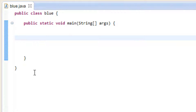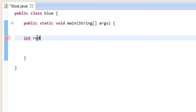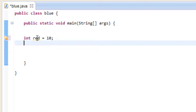The first thing we're going to need to do is create a variable. It's going to be an integer data type, so we're going to type in int. We're going to give our variable a name — I'm going to name mine red. We're going to use the equal to symbol and give our variable a value. I'm going to give my variable a value of 10, and we're going to end it with a semicolon because it is a statement.